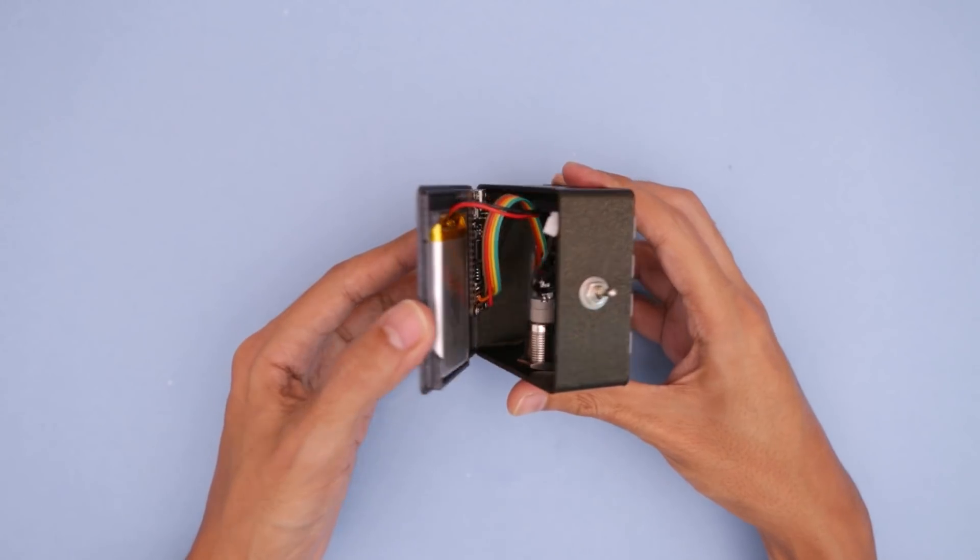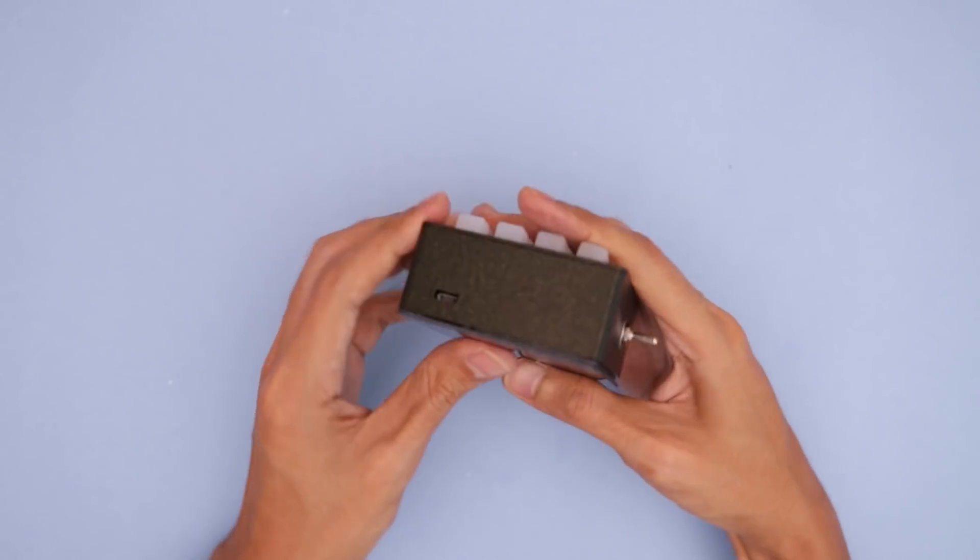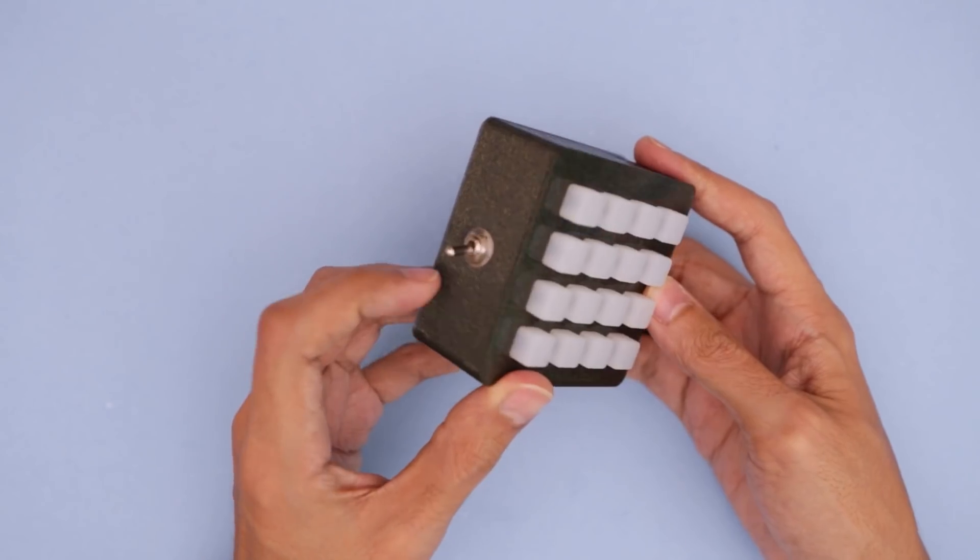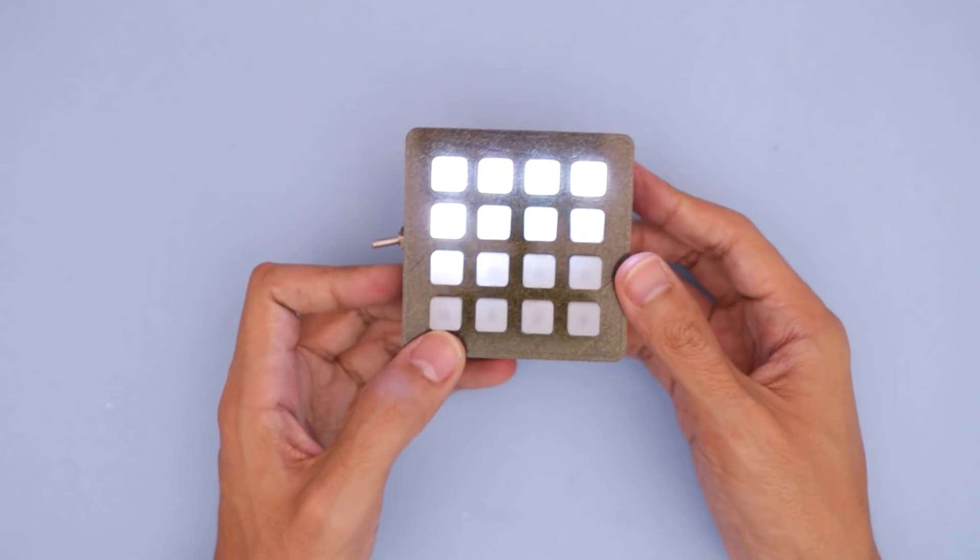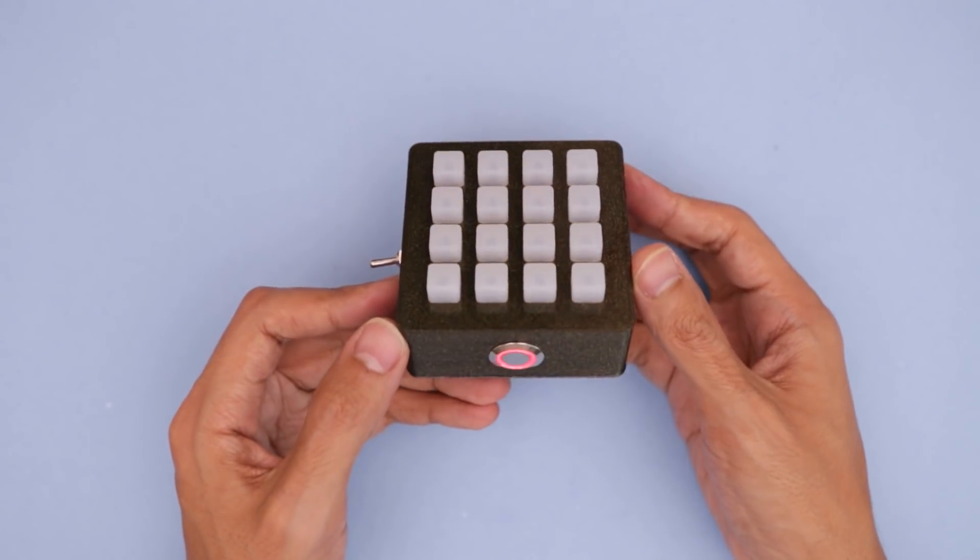To build this project and learn how to get started, head on over to the Adafruit learning site. Thanks for watching and be sure to subscribe for more DIY projects from Adafruit.